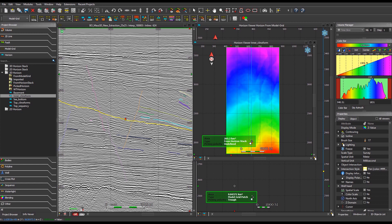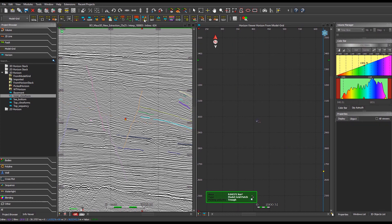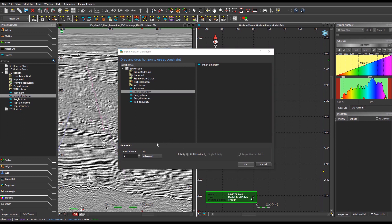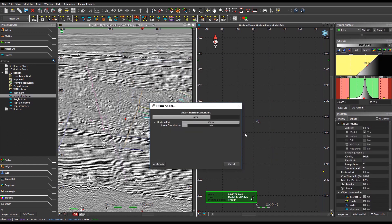Some users may want to constrain the geometry of the model grid with external imported horizons — for instance, a horizon that can be seen intersecting the seismic on the 2D viewer. To do so, in the model grid module toolbar, go to the Grid Constraint button and select the Horizon Constraint option. In the displayed interface, select the horizon to be set as a constraint, and drag and drop it in the panel to the right. The max distance option is available as a threshold so as not to map the external horizon if it is too far from a horizon of the model grid. Note that several external horizons can be used as constraints simultaneously. Click OK to stick the horizons to the model grid polarities.